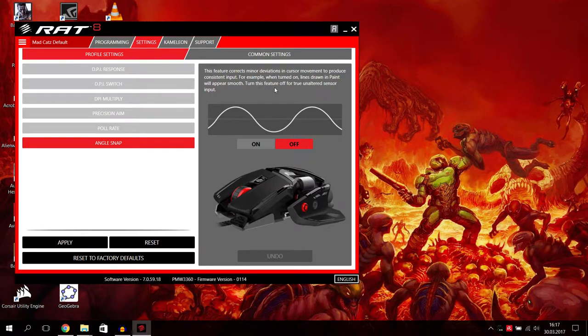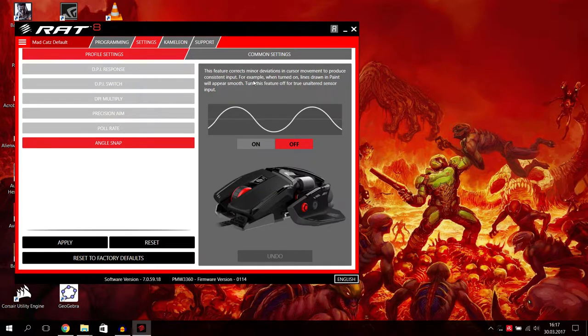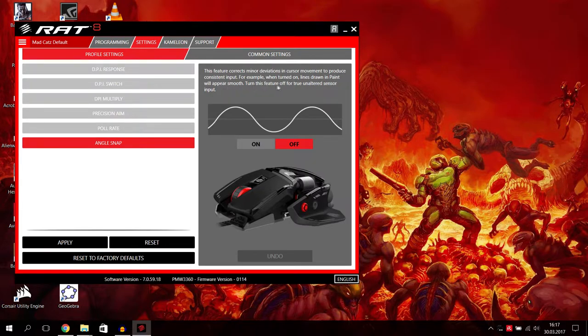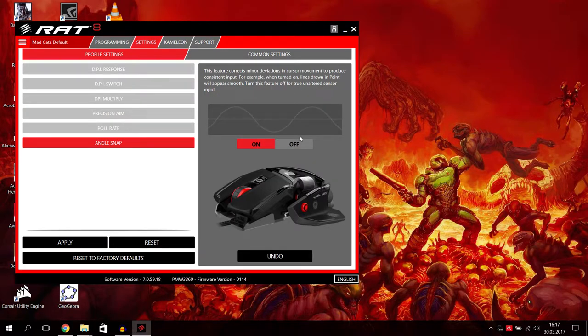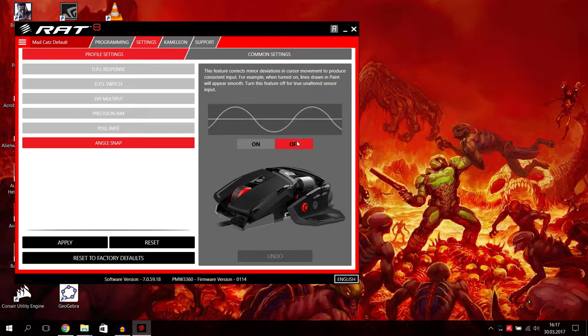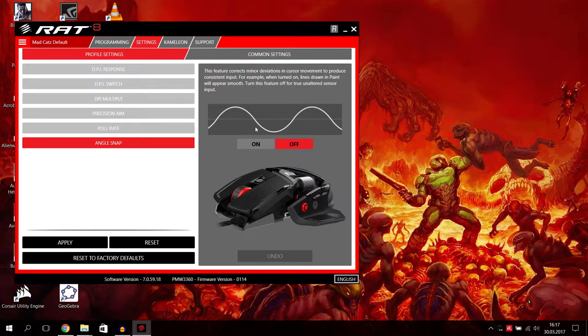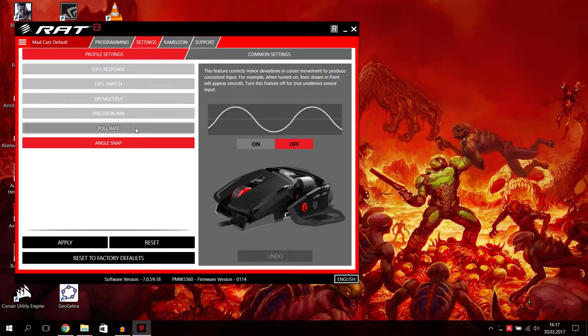And also we have angle snap. This feature corrects minor deviations in cursor movement to produce consistent input. For example, when turned on, lines drawn in paint will appear smooth. Turn this feature off for unaltered sensor input. This is also a feature I think for if you're drawing stuff or using a graphic device. I think it's not necessary for gaming guys.